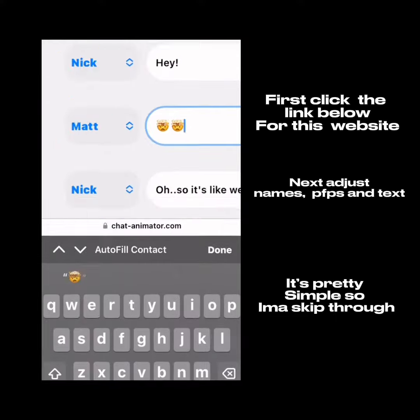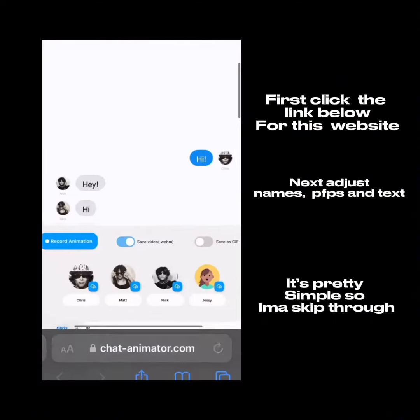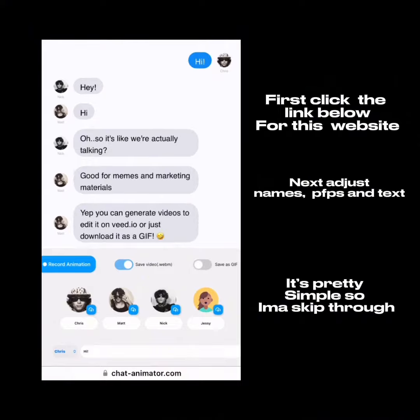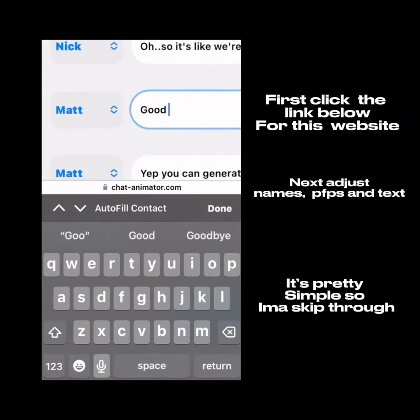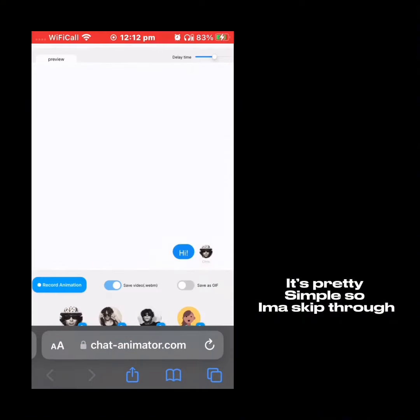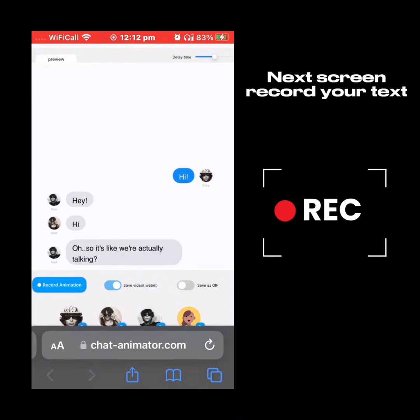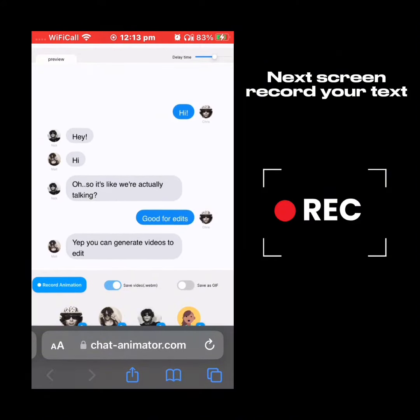It's pretty simple, so you can skip through. Next screen, record your text. Now take a screenshot of the text screen.